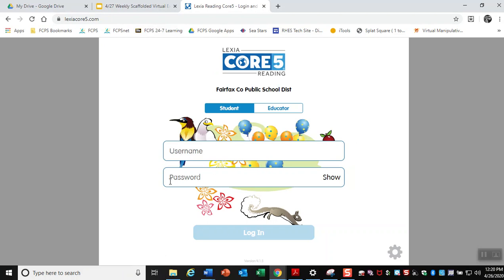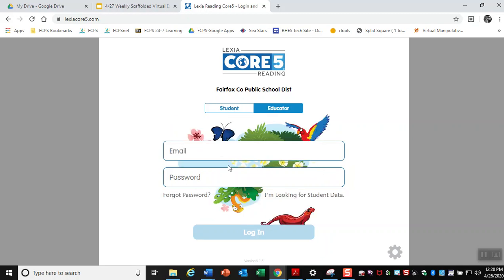So the first time you log in, it most likely is going to ask for my email, which I'm just going to type it in. It's arwims at fcps.edu. So if it does ask you for my email, you will be putting that in there for your first time.